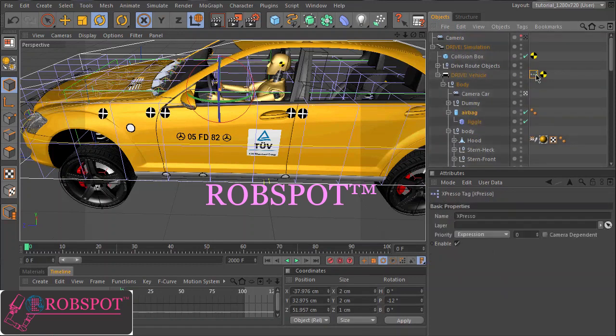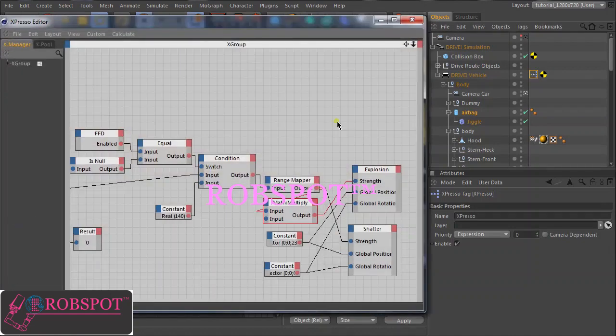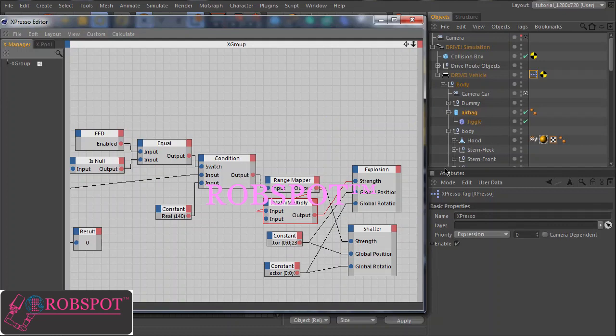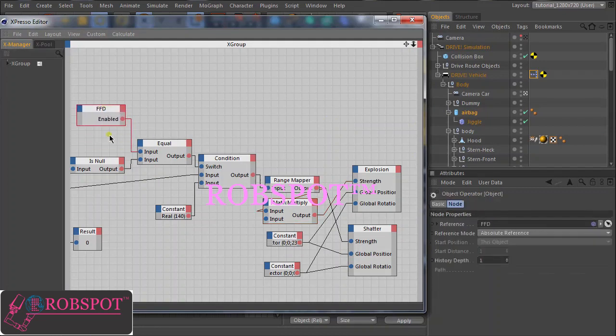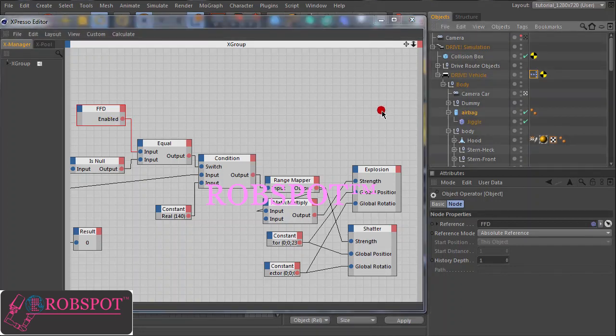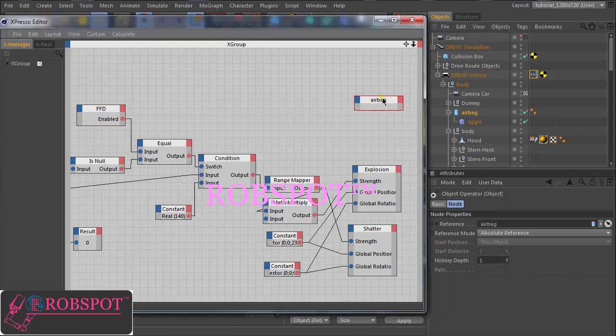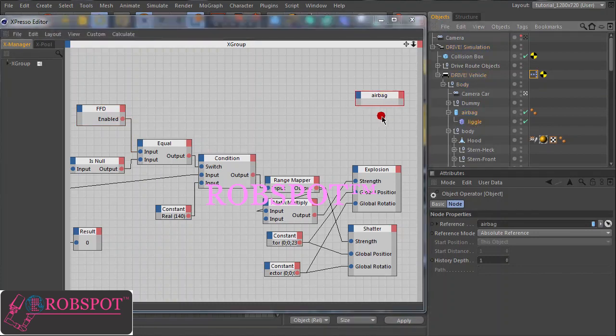So now let's extend our expresso setup to control the airbag. The airbag is enabled when the FFD is enabled. So this is the time when the collision occurs. So first we need this airbag object here and we also need this jiggle object.